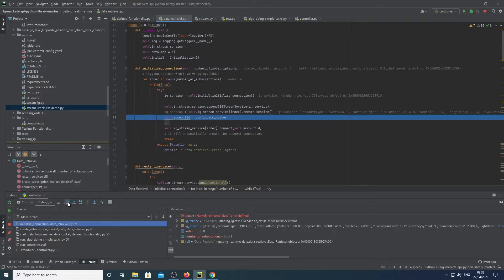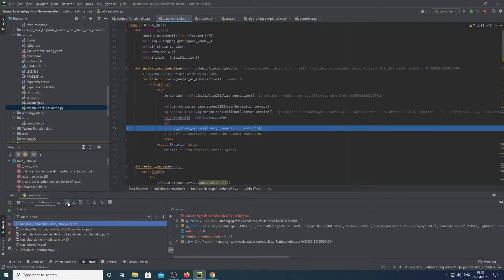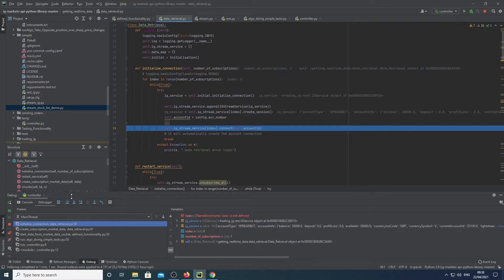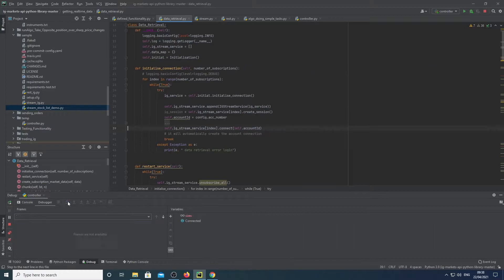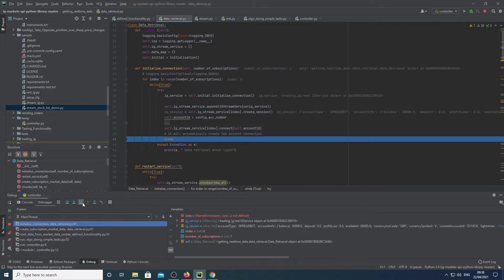We then get an account number which is referenced to our either our spread betting account or our CFD account. We then connect and then we break out.